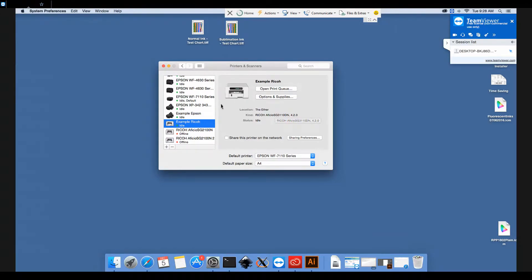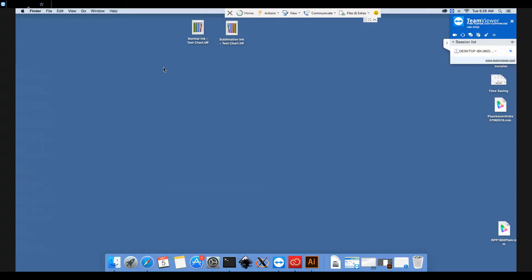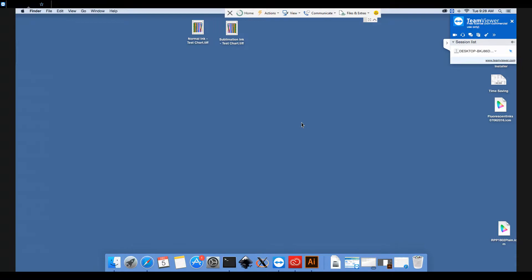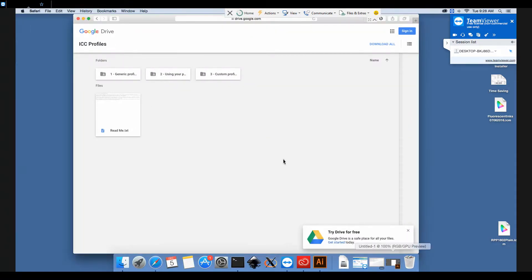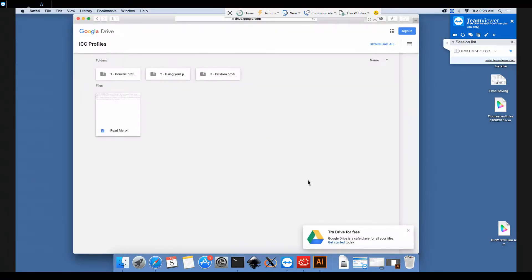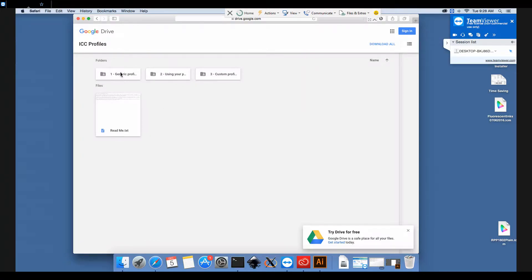Once we've double checked that this is all correct we can go ahead with installing the profile. Now with your printer you will have received a CD which has all of the profiles on. If you don't have a disk drive on your computer then we've uploaded those online as well onto our Google Drive. There's a link to this with the printer as well. If you can't find the link, drop us an email and we'll let you know where it is.